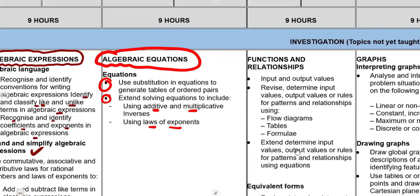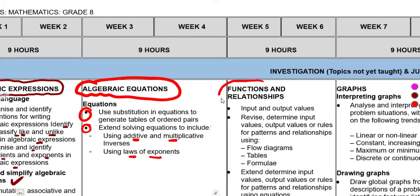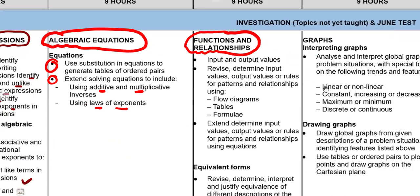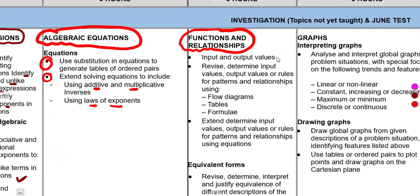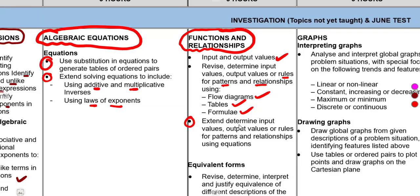We move on to another topic: functions and relations. You need to go through functions and relations to know the input and output values. You must determine input values, how to determine output, and the rules for patterns and relations using flow diagrams, tables, and formulas. Extend to determine input values, output values, or rules for patterns and relationships using equations this time. You must be able to know all of this.